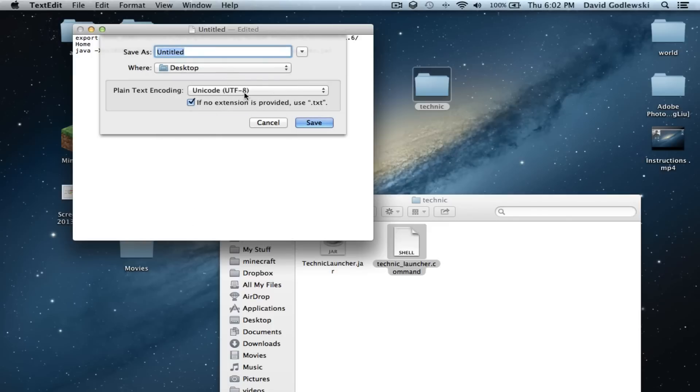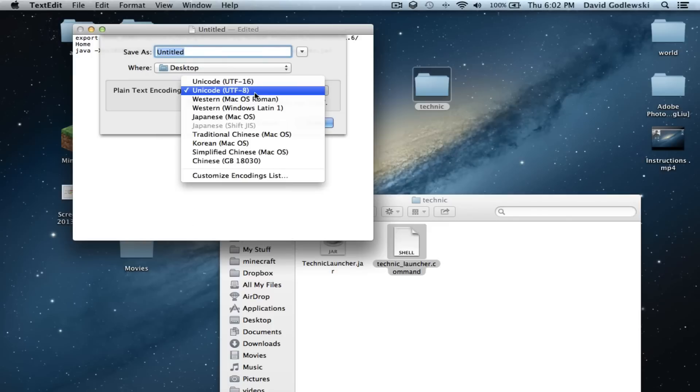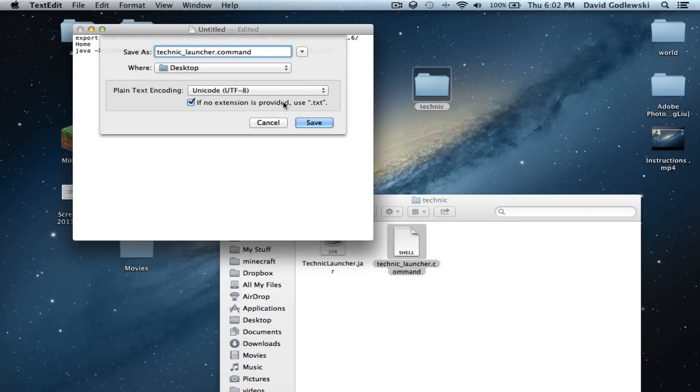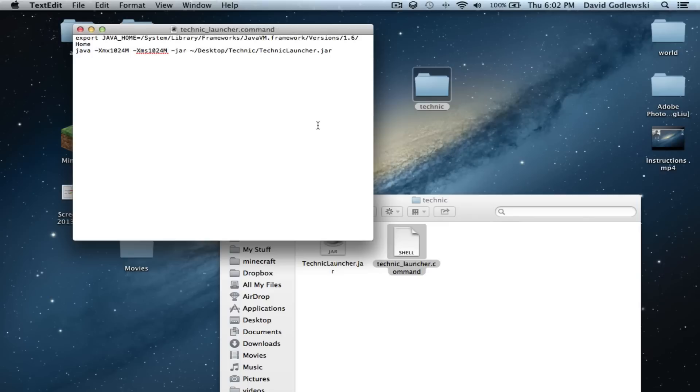Desktop. Now that's fine. But we want to name it. Technic. Technic Launcher. Dot command. Booyah.